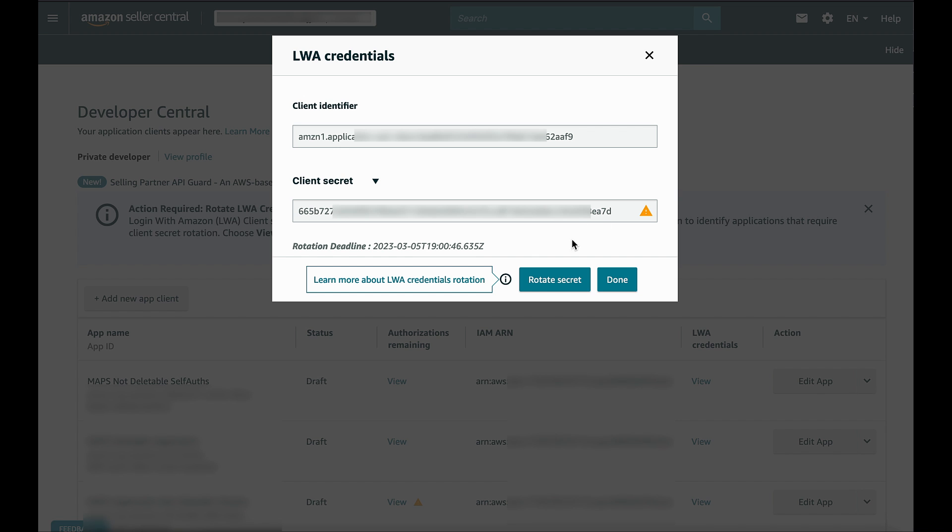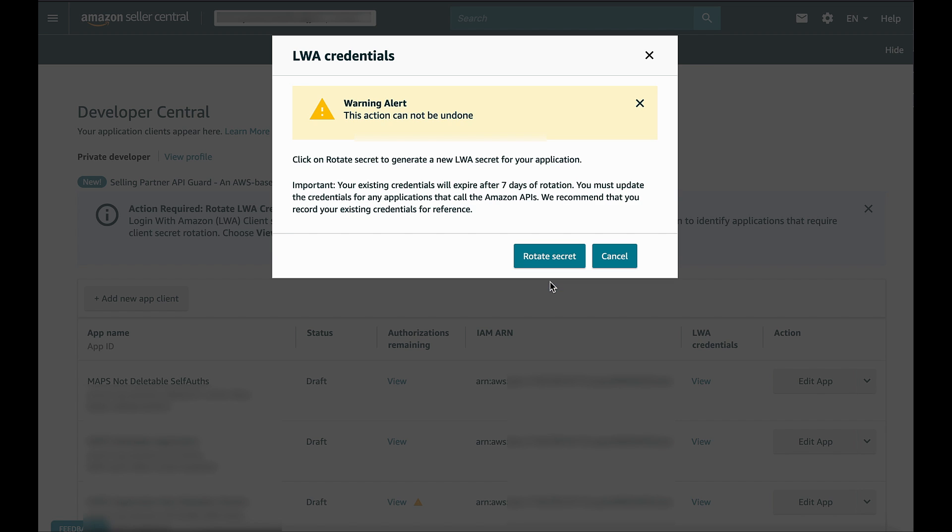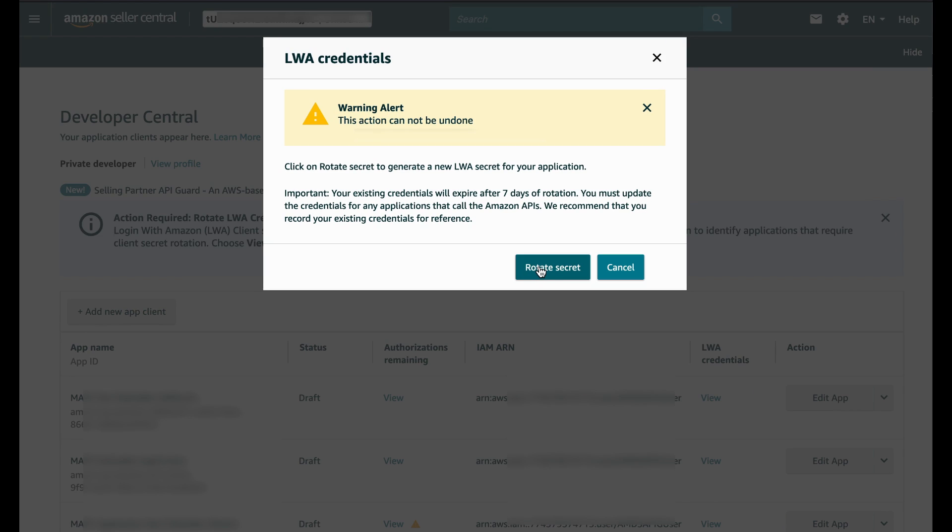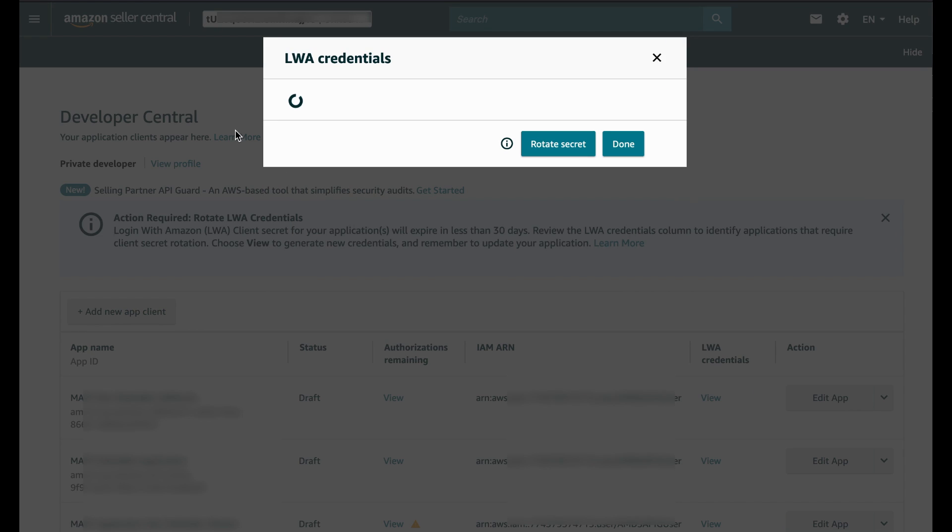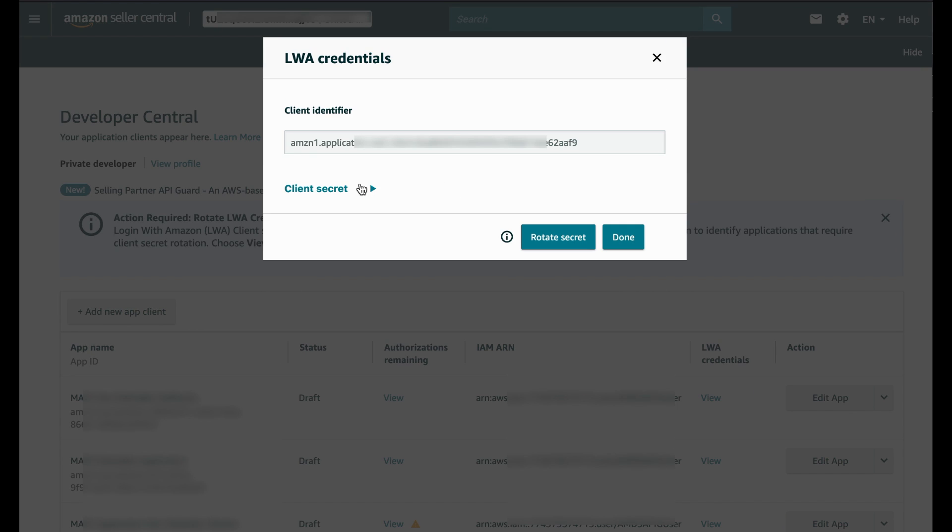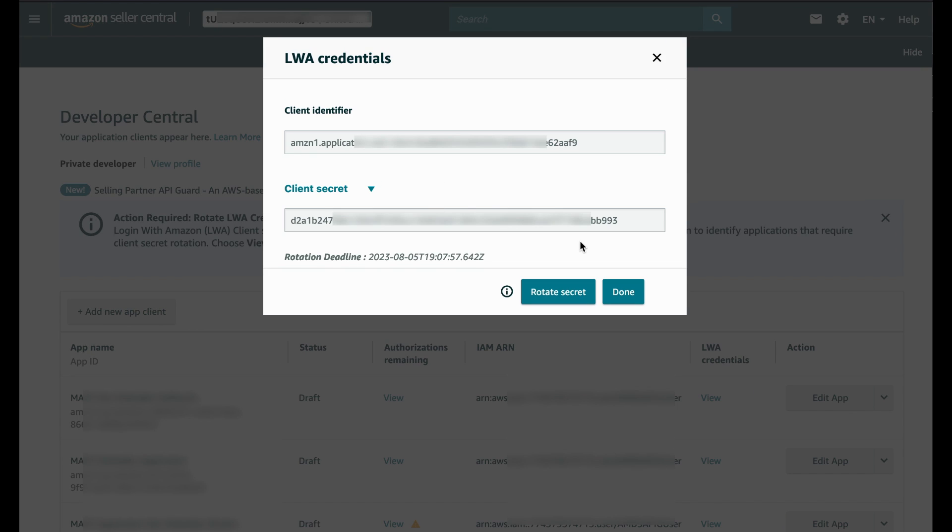When you click on Rotate Secret, you'll be taken to a warning screen which explains the implication on the rotation. Please note that your previous keys will be invalidated after 7 days. Please make sure that you update your application with the new secret within the timeframe to ensure a continued operation on your SP-API app.